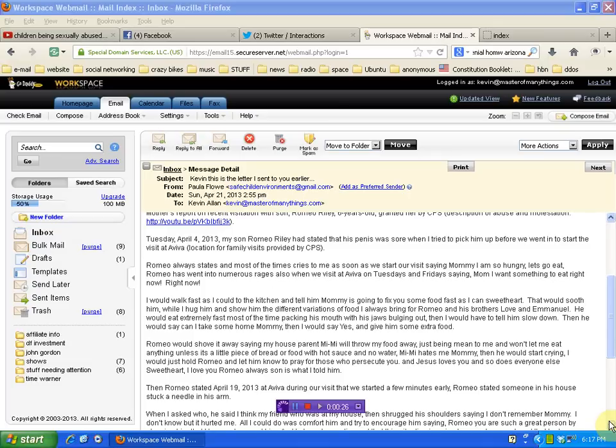Tuesday, April 4th, 2013, my son Romeo Riley had stated that his penis was sore when I tried to pick him up before he went in to start the visit at Aviva, location for family visits provided by CPS.